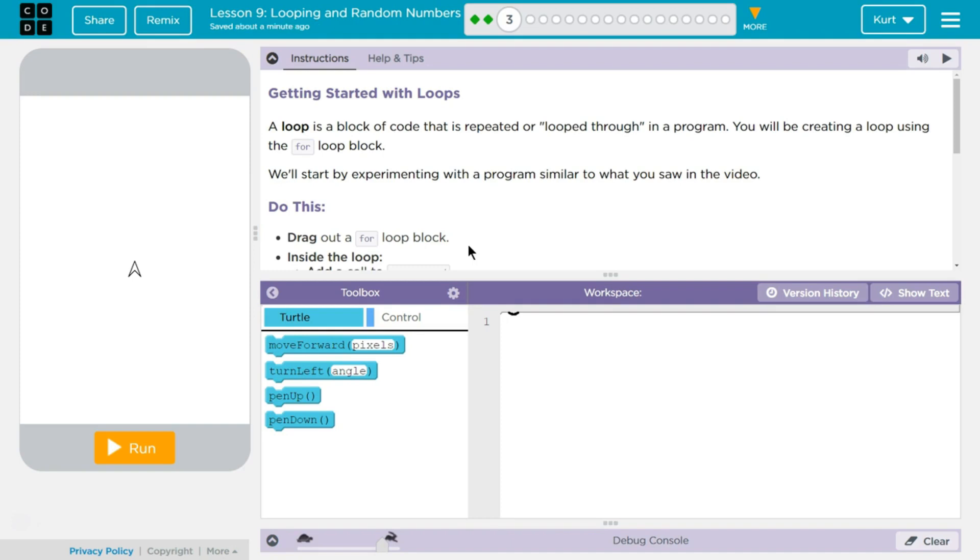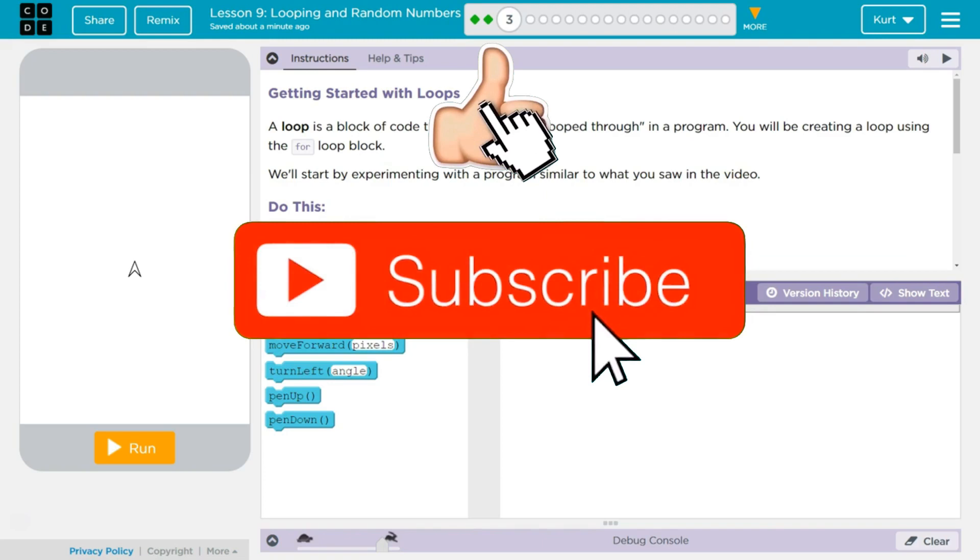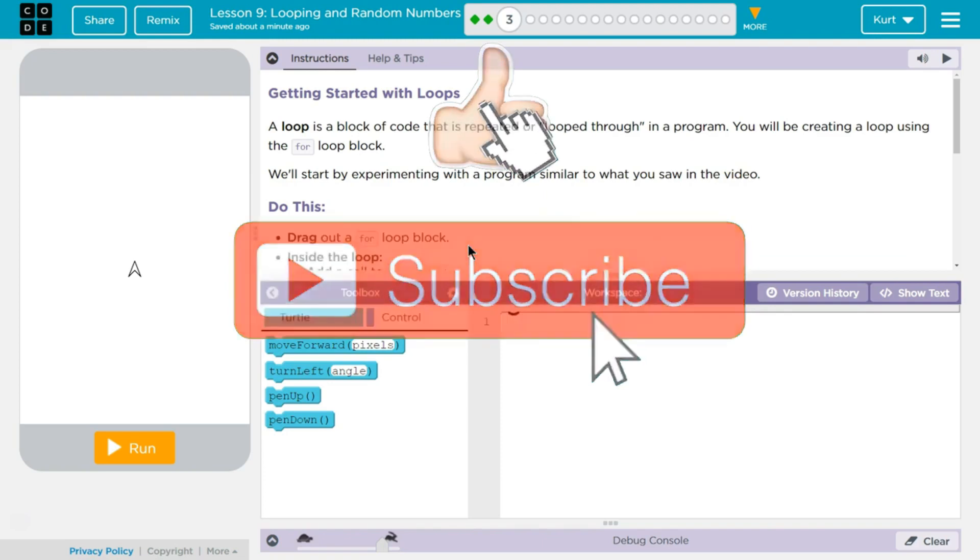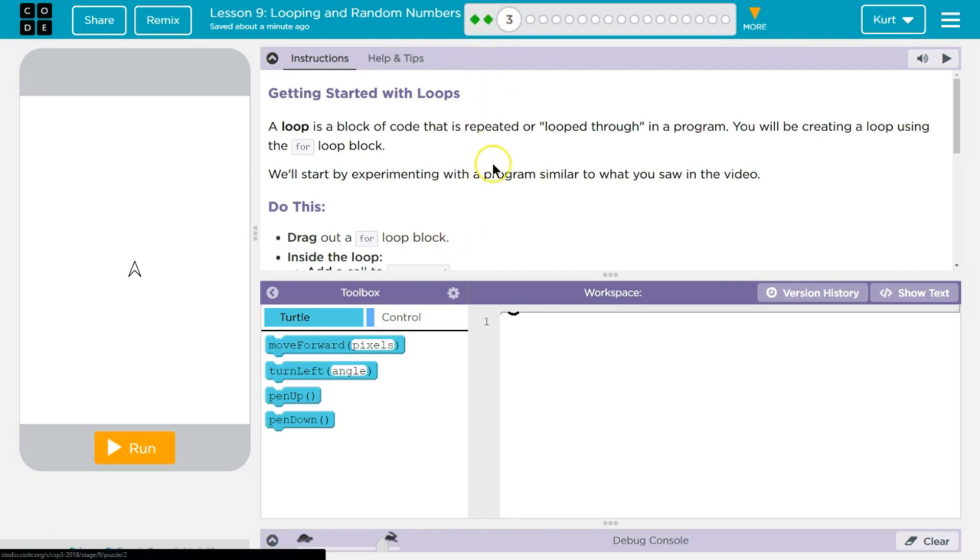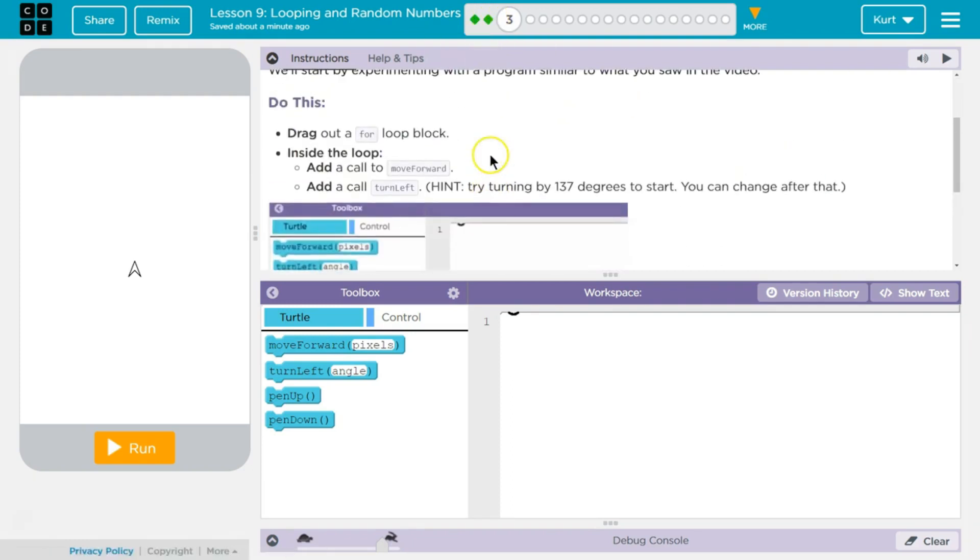Getting Started with Loops. A loop is a block of code that is repeated or looped through in a program. You will be creating a loop using the for loop block. We'll start by experimenting with a program similar to what you saw in the video, which was just the last section. Do this.